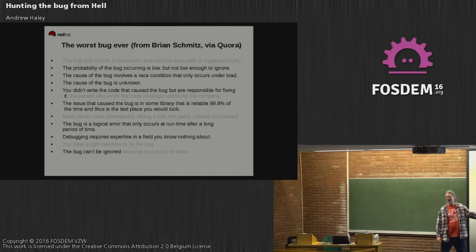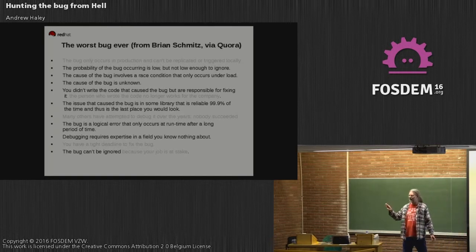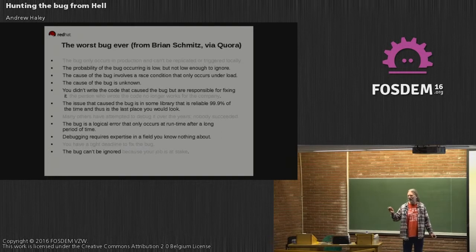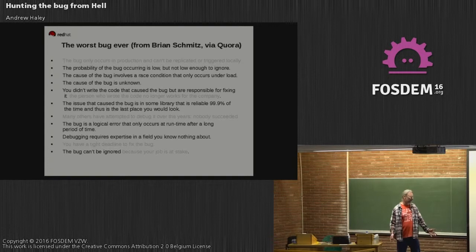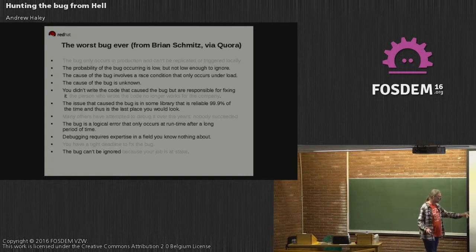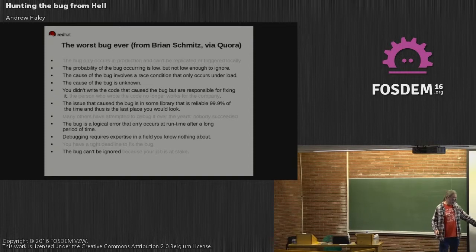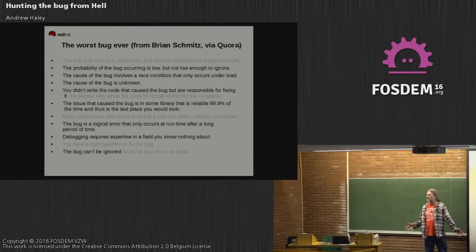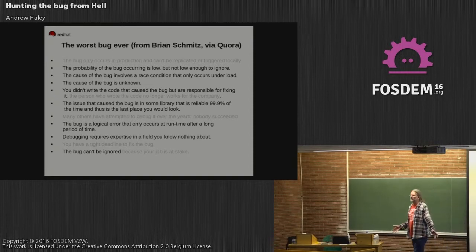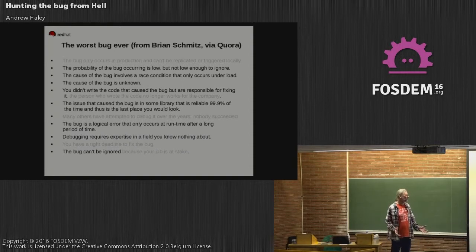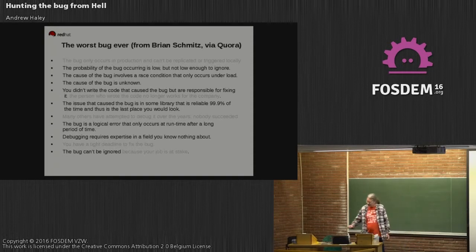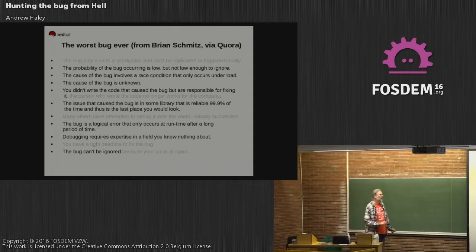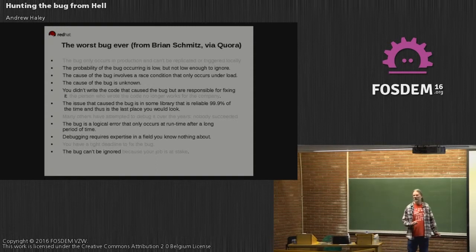Nobody was going to fire me if I couldn't find this bug, but I'd been working on this ARM64 port of OpenJDK for two, two and a half years. Unless I found and fixed this bug, we were going to have to abandon the project. There's no way we could possibly go into production with this bug.